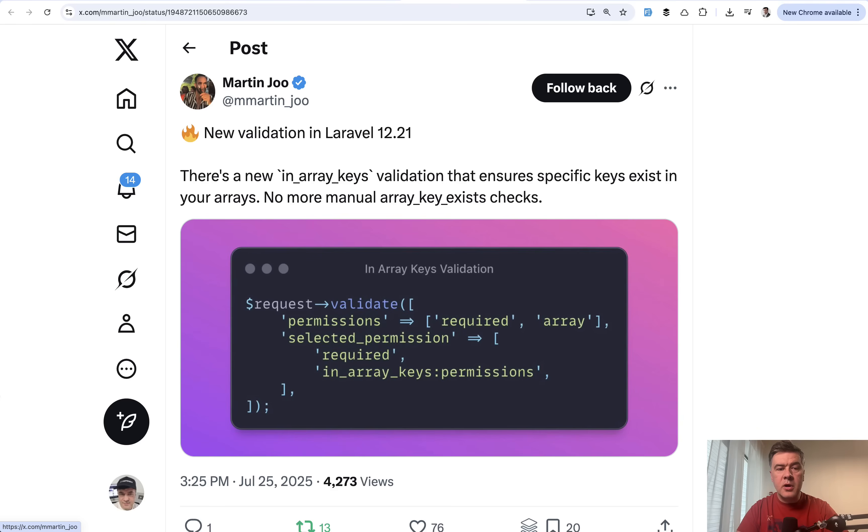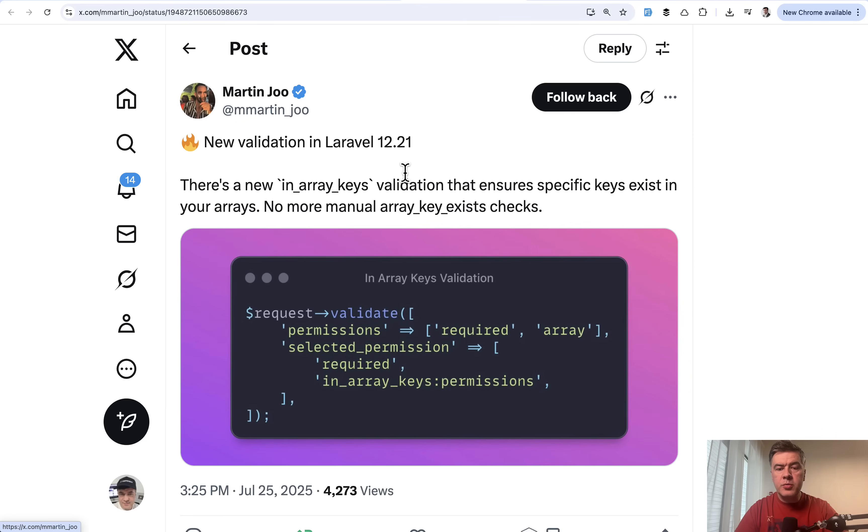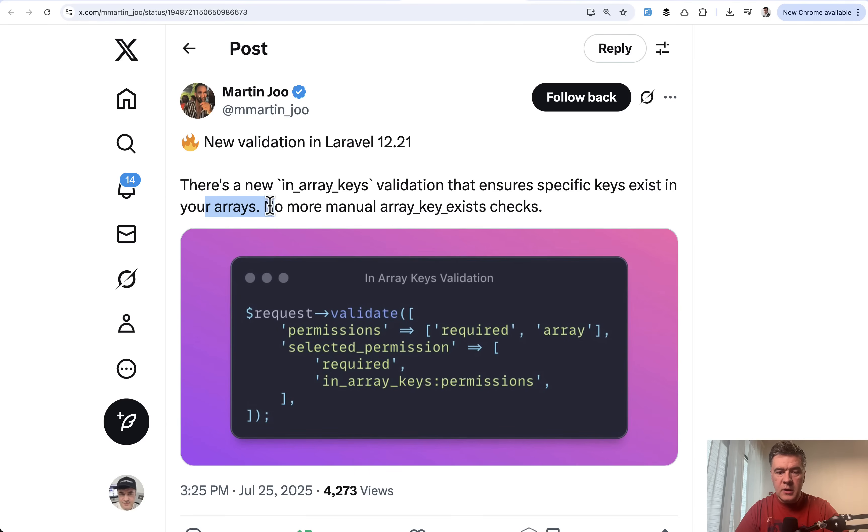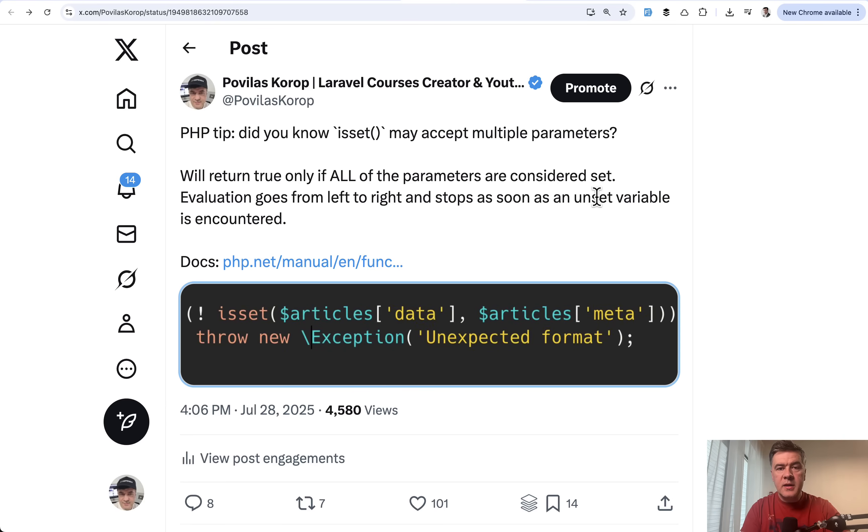The next tip comes from Martin. This is very simple. A new feature in the latest Laravel 12.29 in array keys validation. Validates that specific keys exist in your arrays. In this case, we have permissions array and then selected permission value, which should be one of the keys of that array.